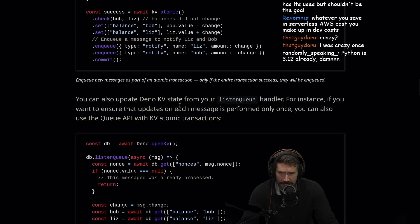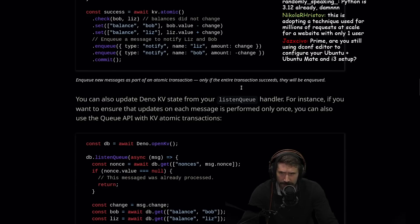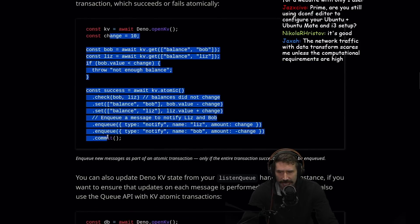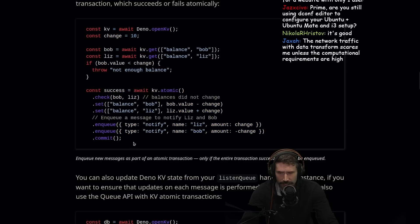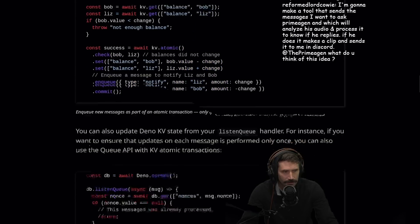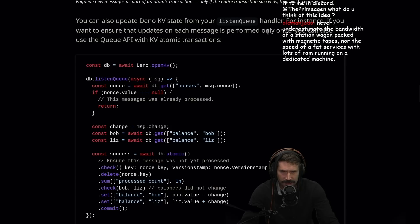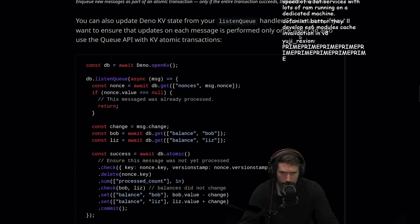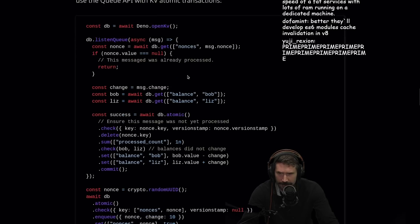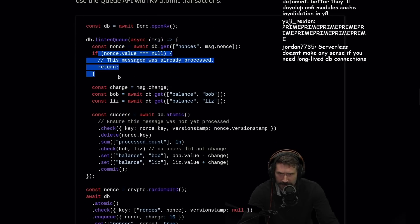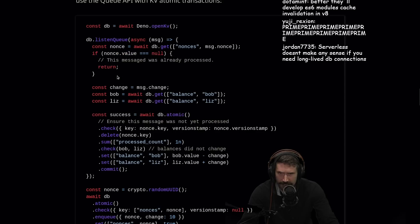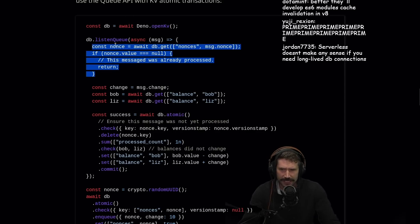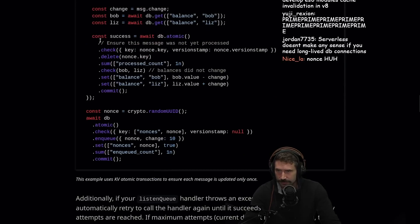You can also update Dino KV State with your listen queue handler. I mean, this stuff is really convenient, right? To have so much architecture just built directly into what you're using. I think it's pretty nice. That seems pretty nice. You can also update Dino KV to listen to your listen queue handler. For instance, if you want to ensure that it updates on each message is performed only once, you can add this queue API and KV Atomic Transactions. Why not just add that as like an option to the queue? Why make somebody do this? Why don't you just have like an ensure once?